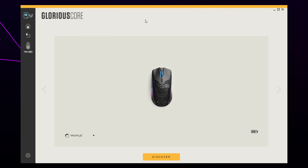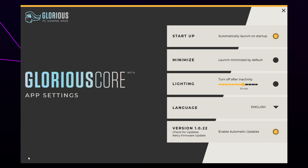In this video I'll be showing you how to stop Glorious Core from opening on startup. Start by opening Glorious Core, then click the gear icon in the bottom corner. Uncheck the startup option.